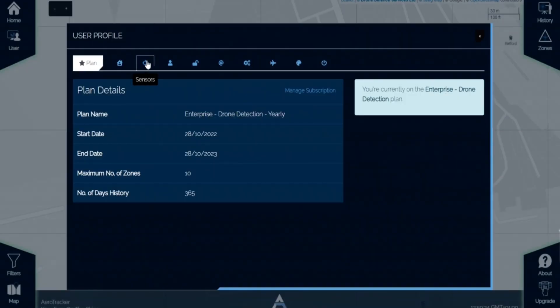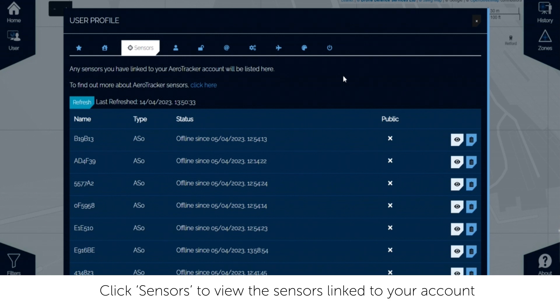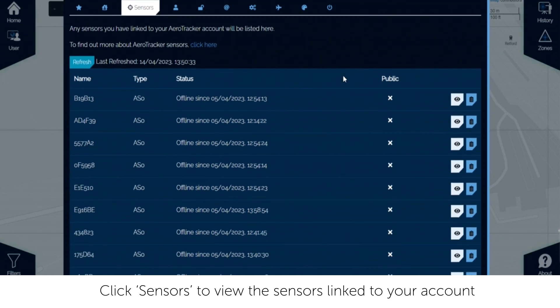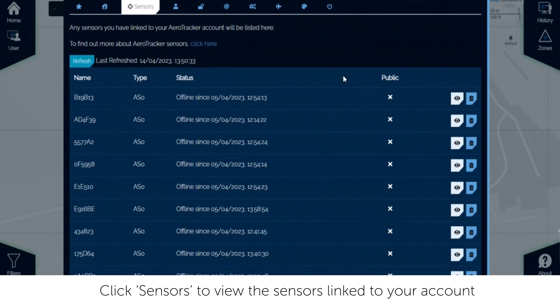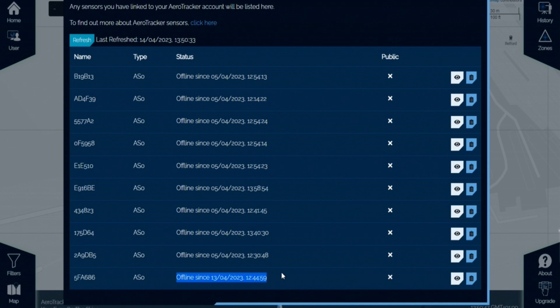Click the sensors tab to view the sensors linked to your account. You can see the sensor type, status, whether the sensor is public and the sensor's location and history.